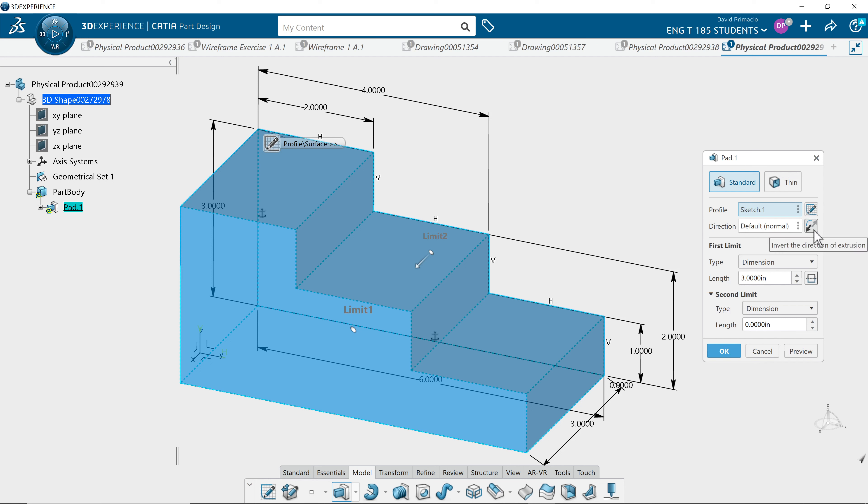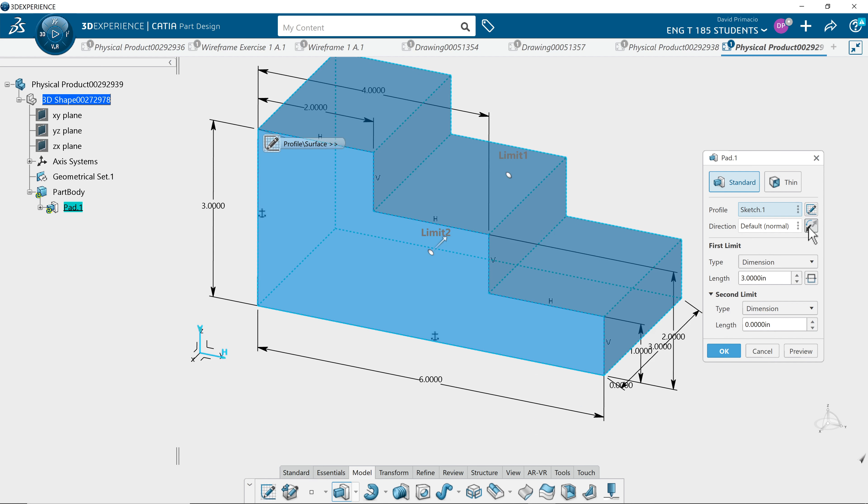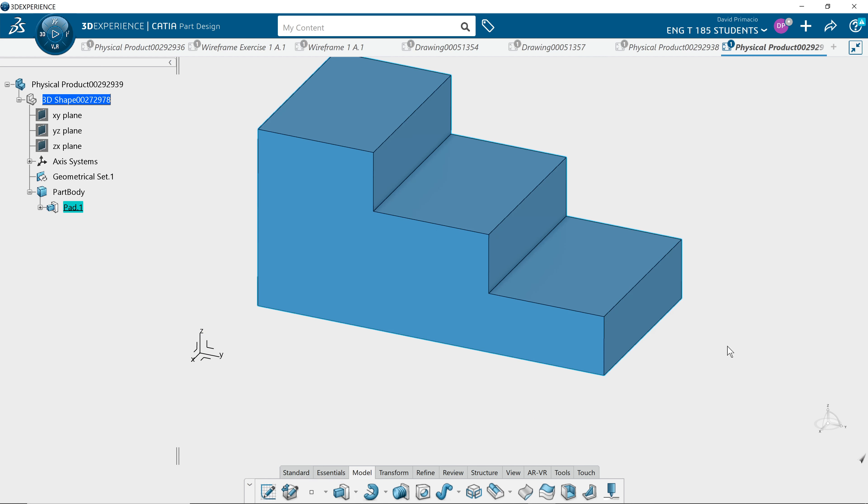What we do is reverse the direction. In the pop-up window, there's a little icon right here - I'll leave my cursor there for a second so you can see. It says invert the direction. Select okay.